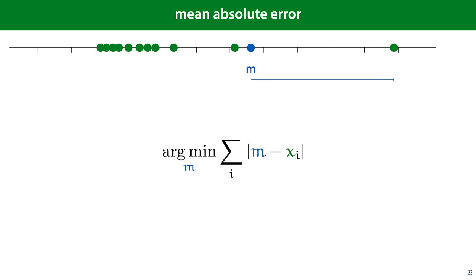To get rid of the normality assumption, or rather replace it by another assumption, we can use the mean absolute error instead. Here we take the residuals, but we sum their absolute value instead of their squared value. That is, if they are positive, we just take the positive value. If they are negative, we remove the minus sign.